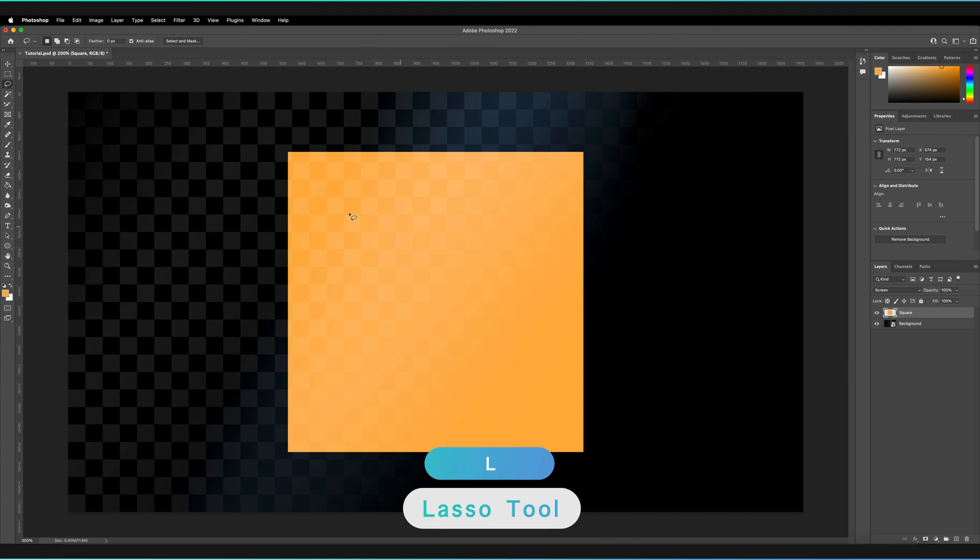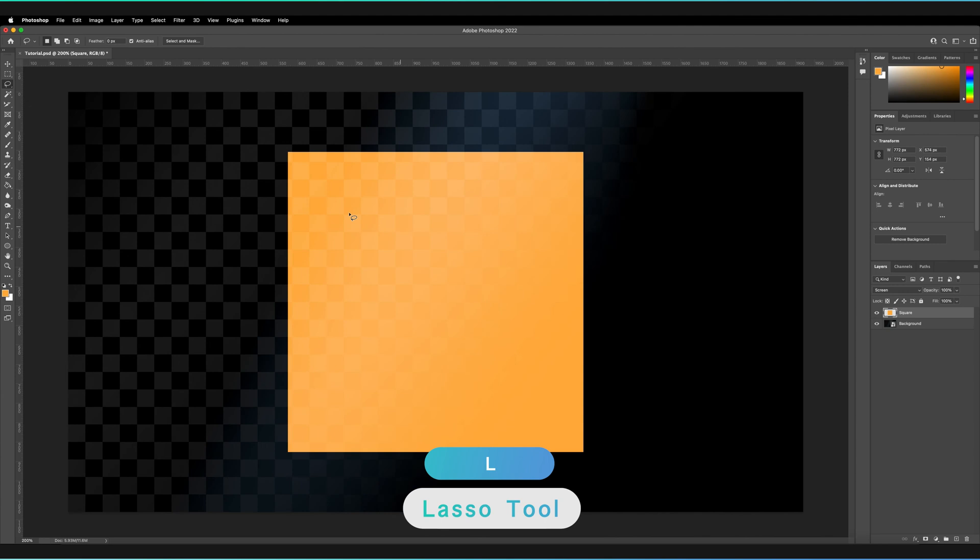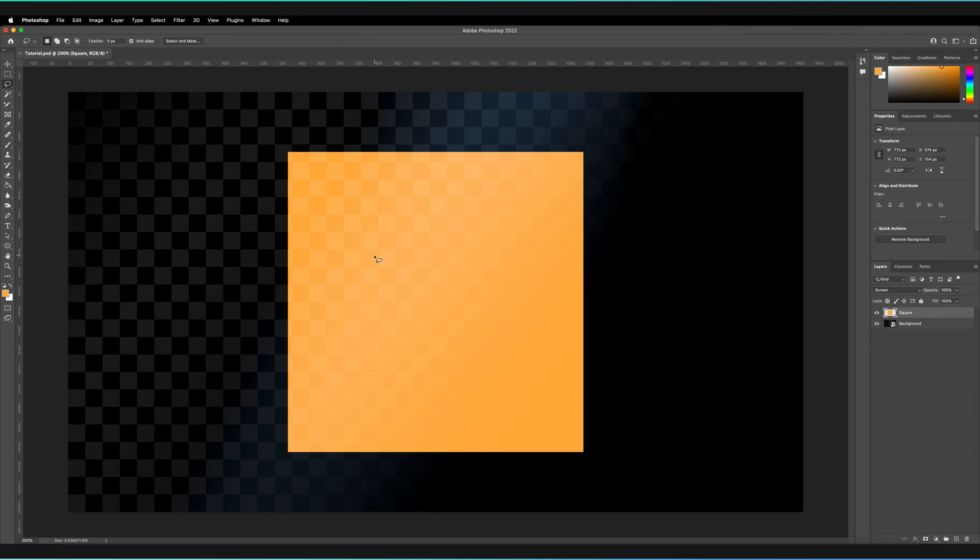Let's start with the lasso tool itself. Just releasing on that option, our cursor changes to bring up the lasso tool. Essentially what the lasso tool allows us to do is draw a selection using our mouse. So for example, if I wanted to cut away part of this square in the middle of my canvas, all we have to do to create a selection is just start drawing anywhere on our screen — it can be any shape that you want. Just by releasing your left mouse button at any point, it's going to create that selection.